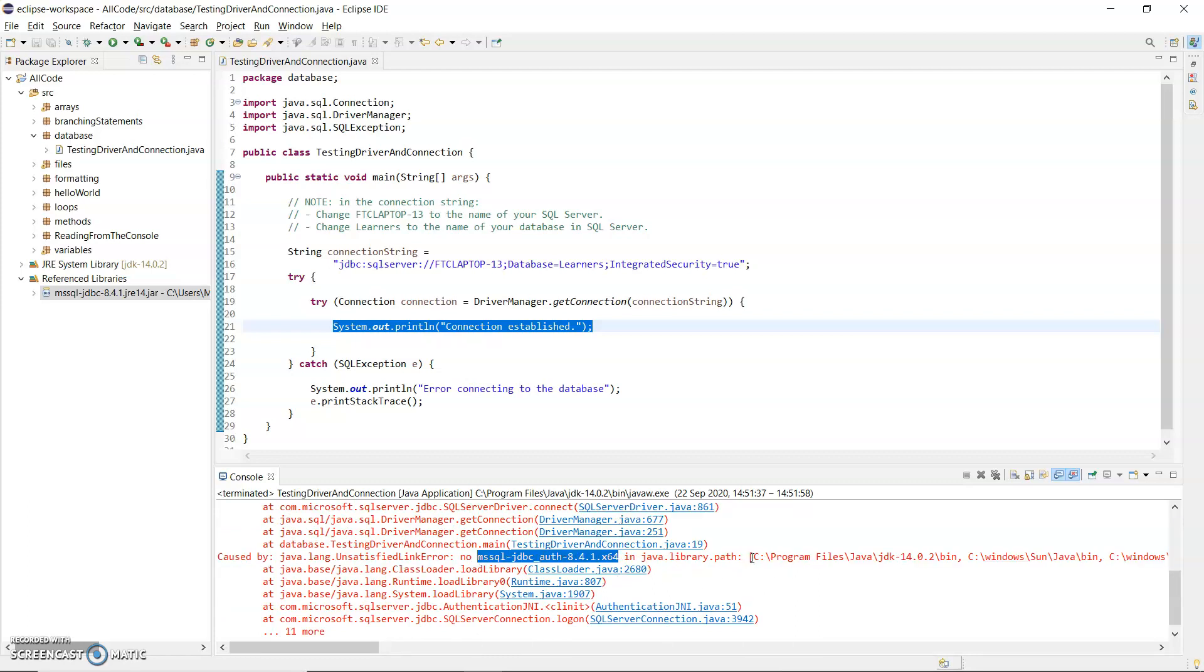And I'm going to put it into that C program files, Java JDK bin, the binary folder. I'm going to put it in there.